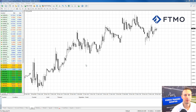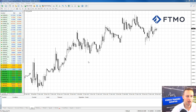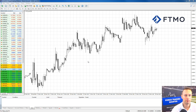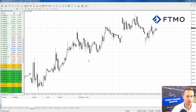Hi there traders, it's Pavel here from FTMO and welcome to this short video tutorial about how to set up the alerts in your MetaTrader 4 trading platform. This is a very easy process — I'll take you step by step on how to do that.